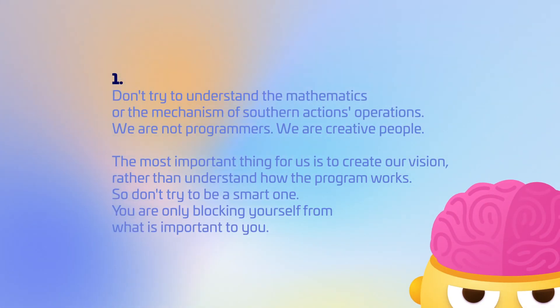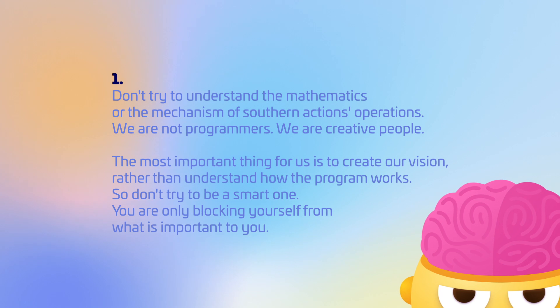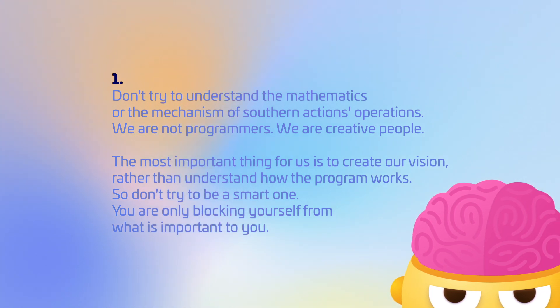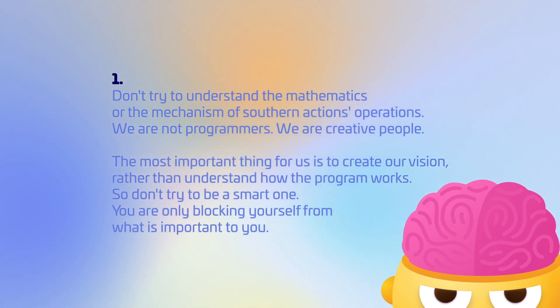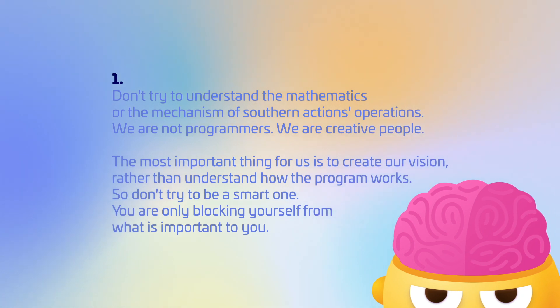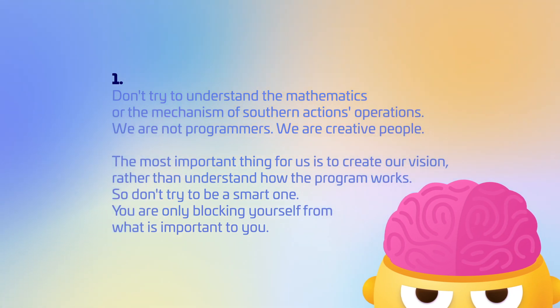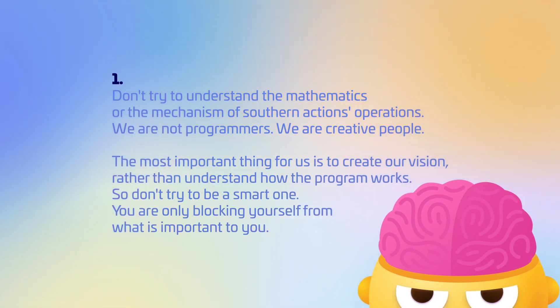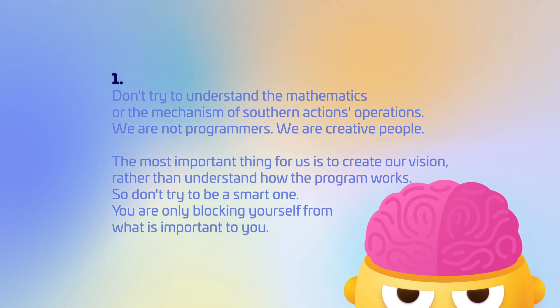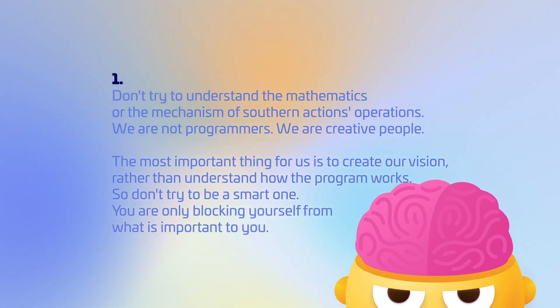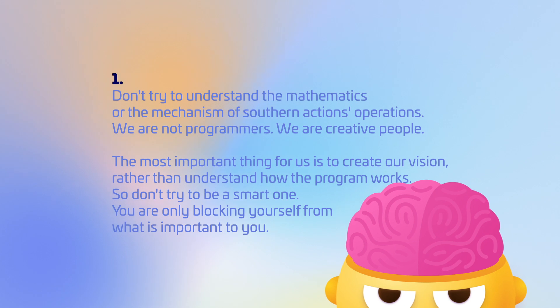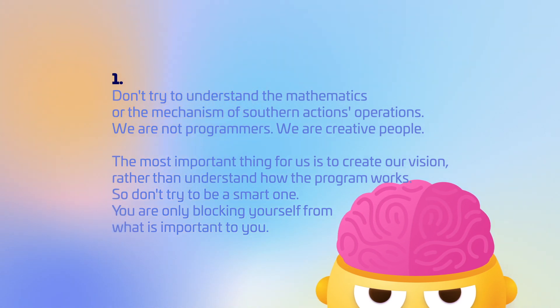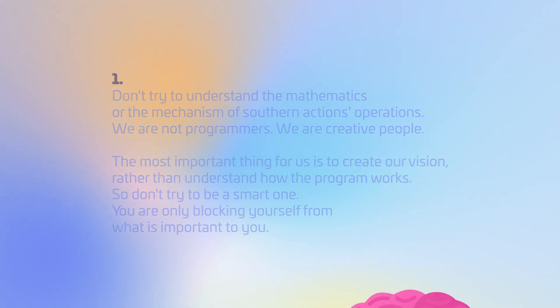Don't try to understand the mathematics or mechanism of certain actions' operations. We are not programmers. We are creative people. The most important thing for us is to create our vision, rather than understand how the program works. So don't try to be a smart one. You are only blocking yourself from what is important to you.